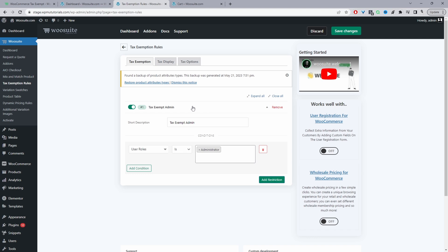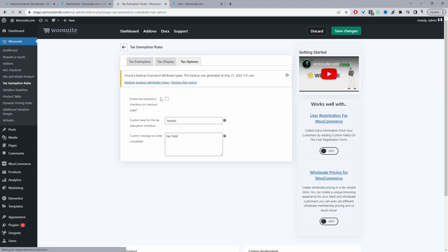So just a quick bonus tip: let's say for example if you wanted to tax exempt users by user role, but on the checkout page maybe you wanted to show them a tax exempt checkbox that they need to tick, and then maybe you want them to actually enter in their tax certificate, then you can do so. So we can just go tax options, okay, and then we can tick this option here to enable our tax exempt checkbox.